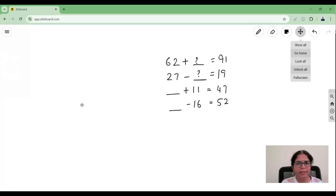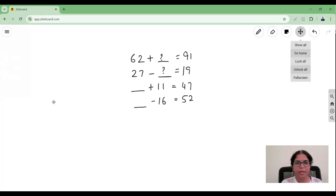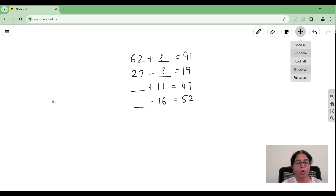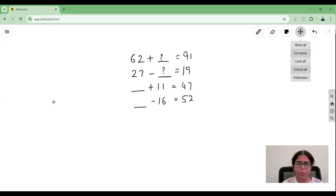When does the problem come? When the problem is like these: 62 plus what gives me 91? Or 27 minus what gives me 19? In these kinds of situations you're confused — should I add, should I subtract? How do I figure out what to do? When these kinds of questions come — in competitive exams, olympiad exams, or even in school mathematics — you are not clear.